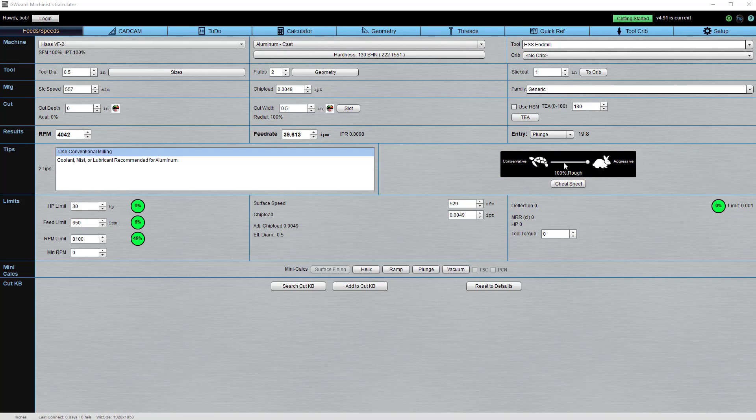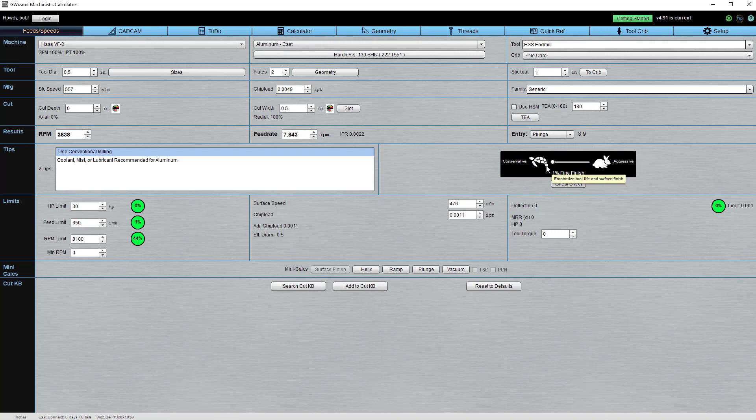Unlike other products, it isn't just a simple percentage applied to feeds and speeds. It's much more powerful. It takes you from aggressive to more conservative, from roughing to finishing.